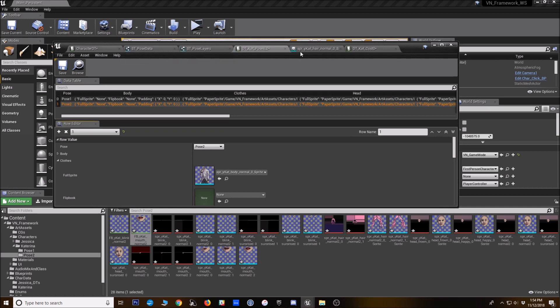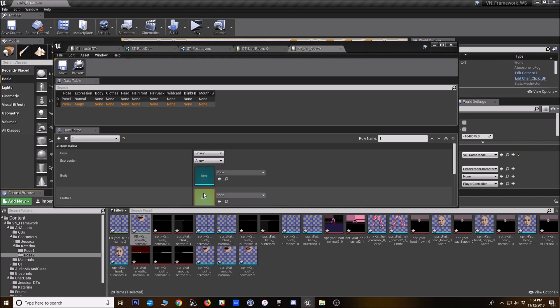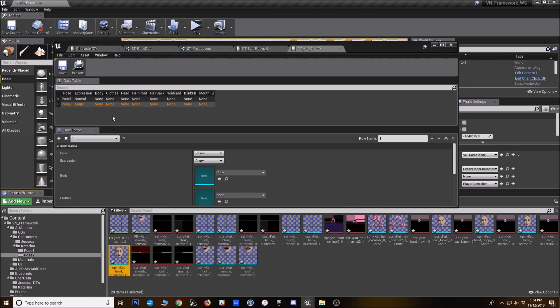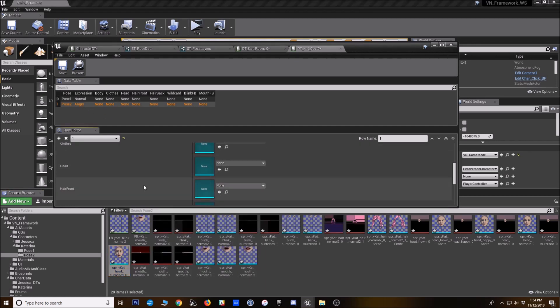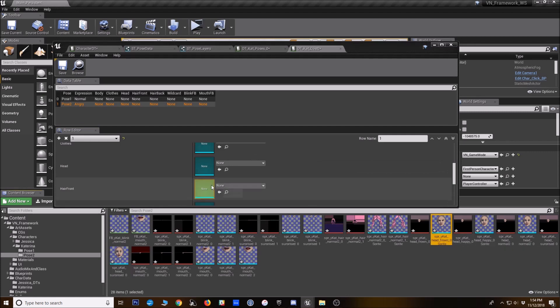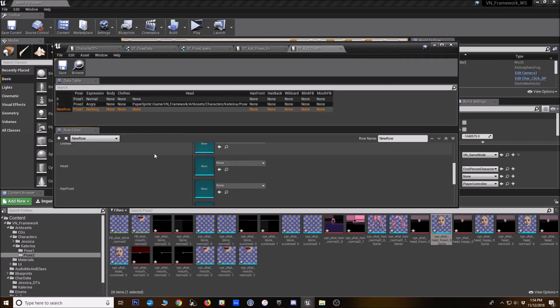All right. So if we go back to the expressions, her the, which I just called costume zero. All right. We're going to set this to pose two, because I know that her head tilts over when she's doing the angry expression. So I will go ahead and put in her frowning head here. All right.